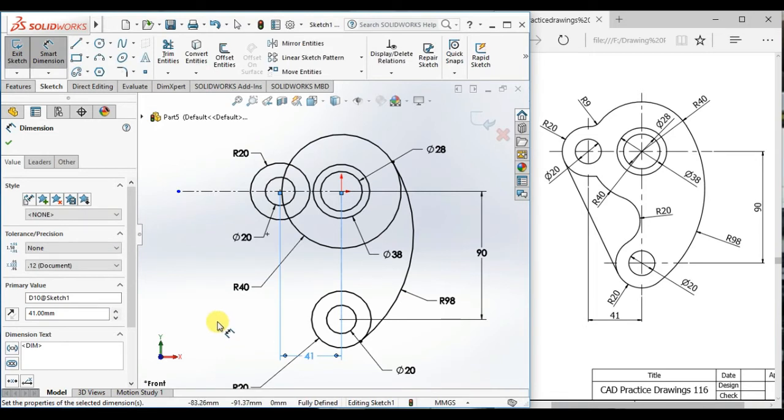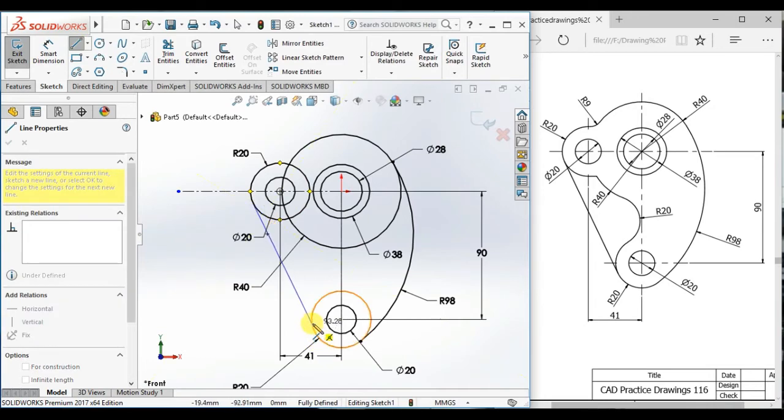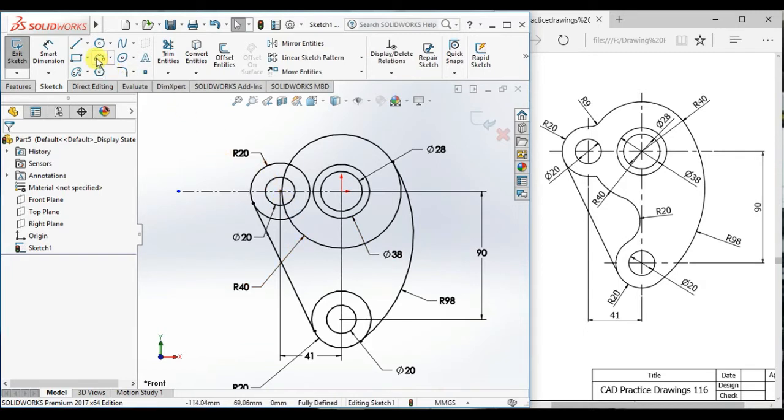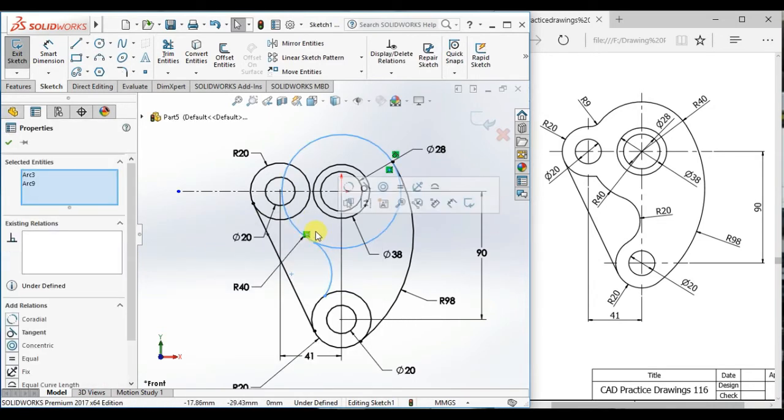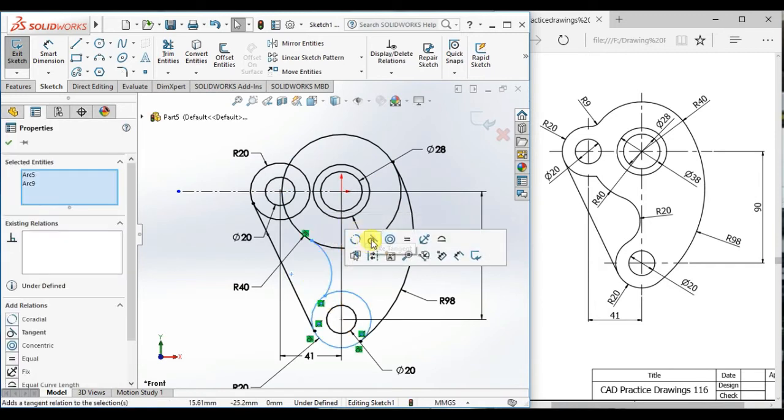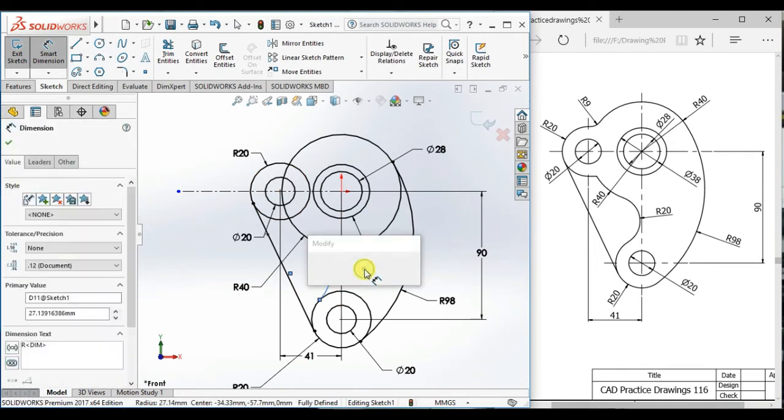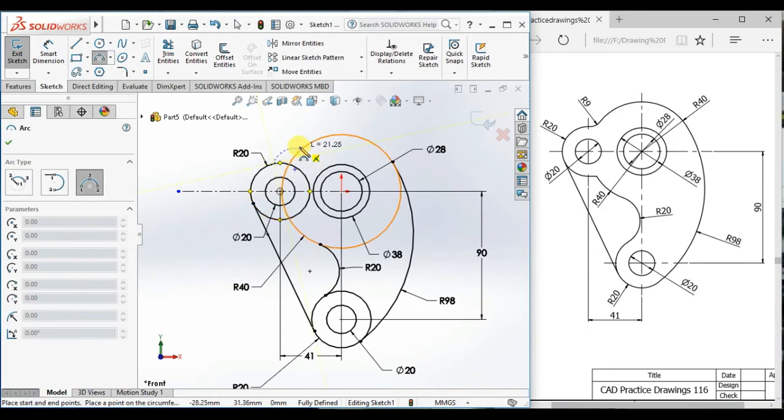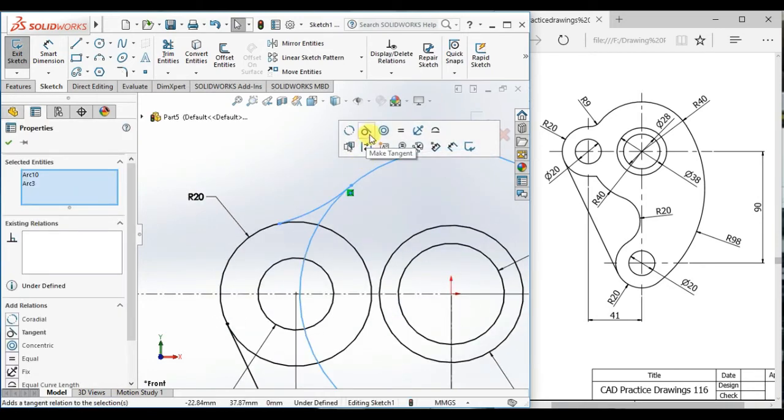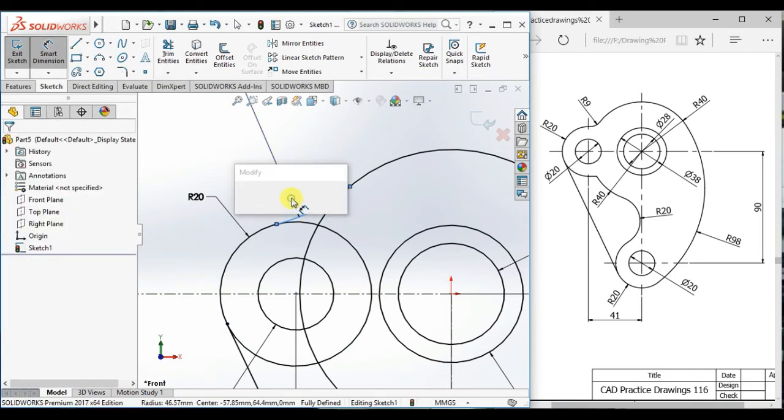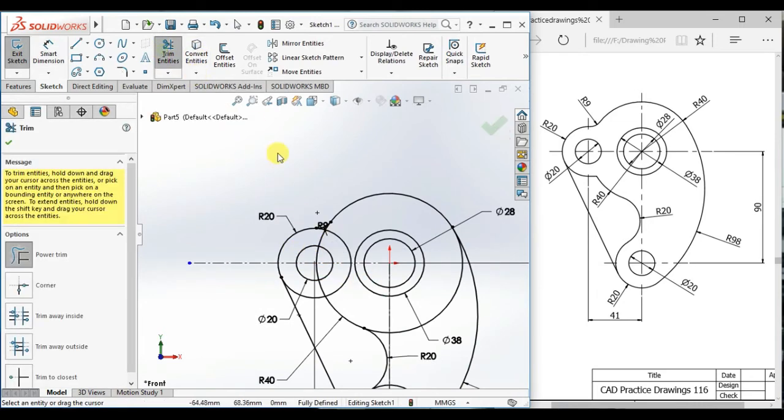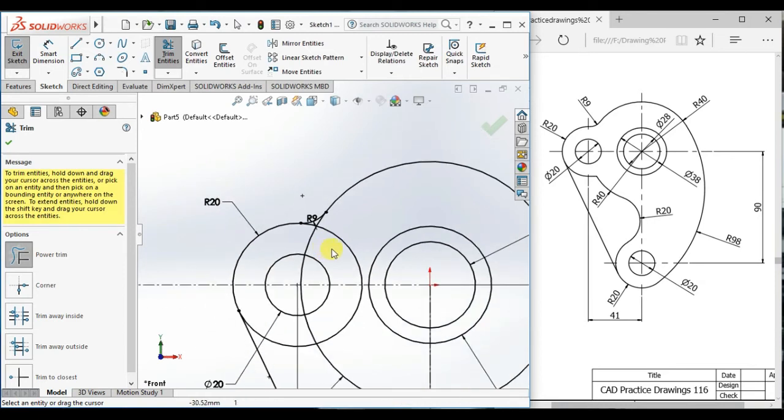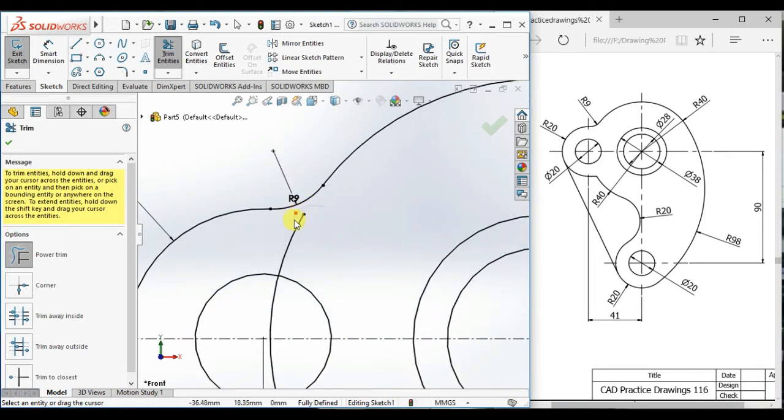Now draw a three-point arc here to here and tangent here and tangent here and give the radius 20. And draw a three-point arc here and tangent and give the radius 9.